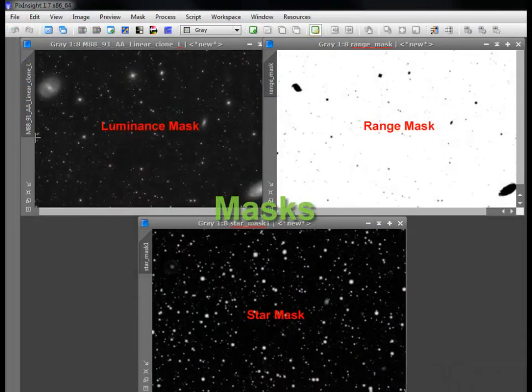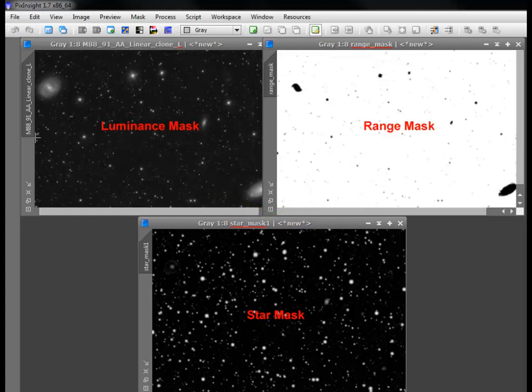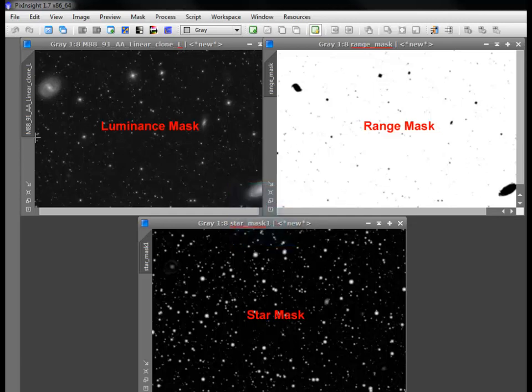PixInsight's masks are a powerful way to apply selective adjustments. We've talked about the different elements of an astro image in other series. Masks allow us to pay individual attention to stars or background sky and other noisy areas or the better signal of our target objects. We can create masks akin to reveal, conceal, threshold, and inverted masks, but we don't paint them.